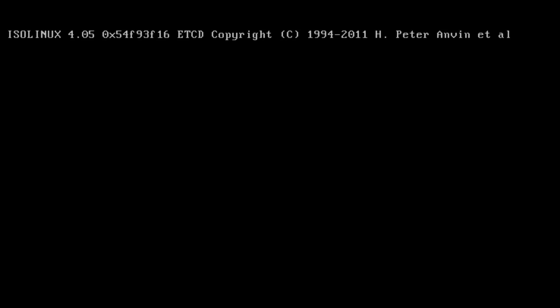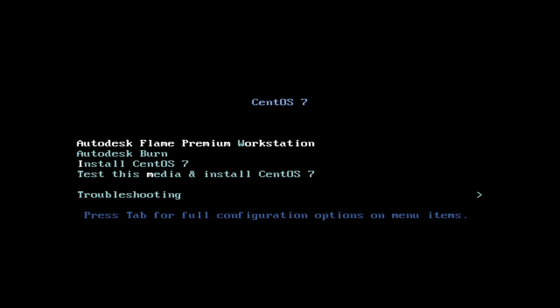You'll see this loads up the Autodesk Kickstarter, and you see we've got all these installs we could do. We'll toggle through, and the one we want to install is the Autodesk Flame Premium Workstation. So we just select that and hit enter.